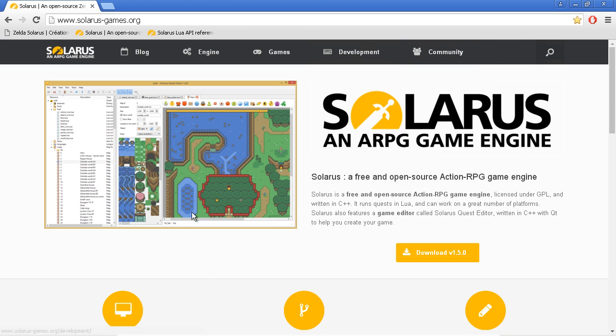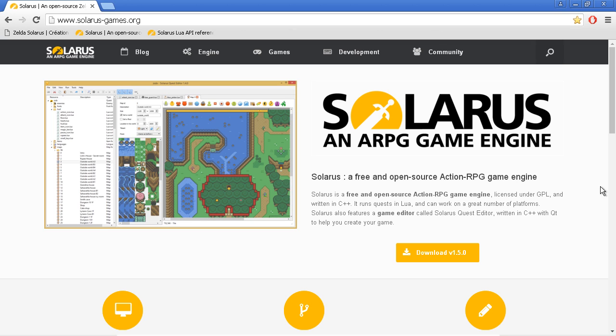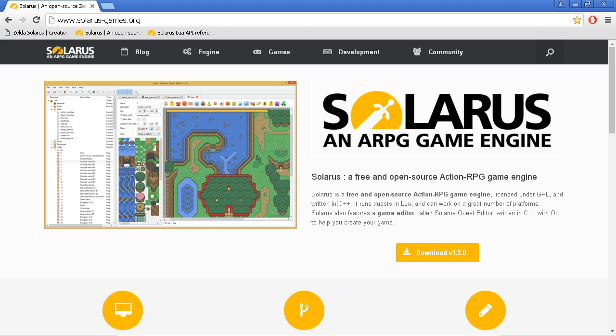And the game will be scripted in Lua, the programming language Lua. So Solarus is meant for people who want to do some programming, to script the behavior of the game, of the puzzles, and everything.